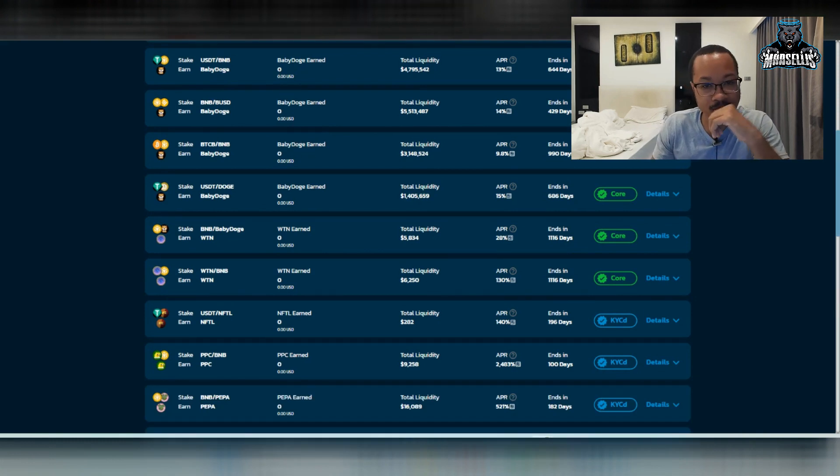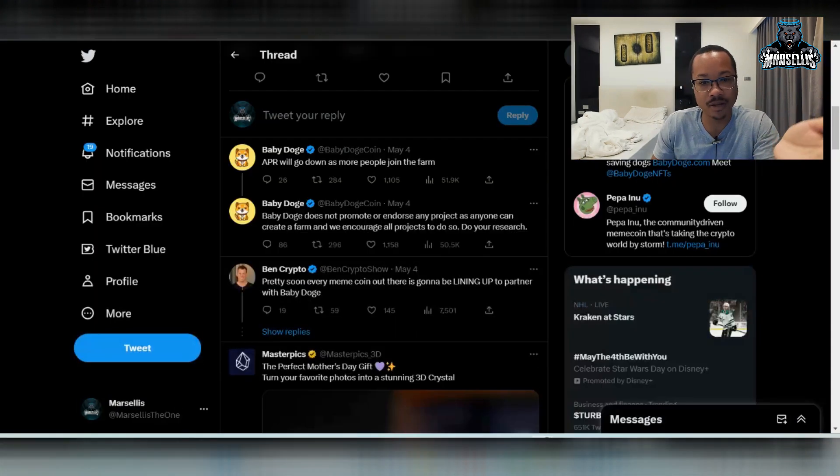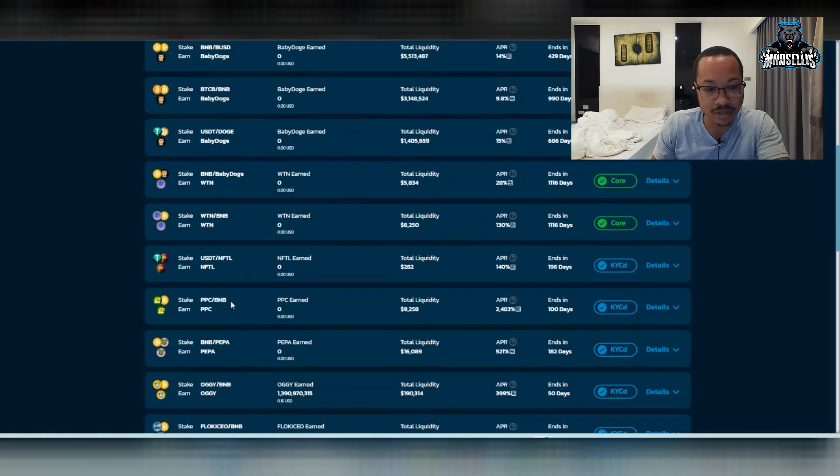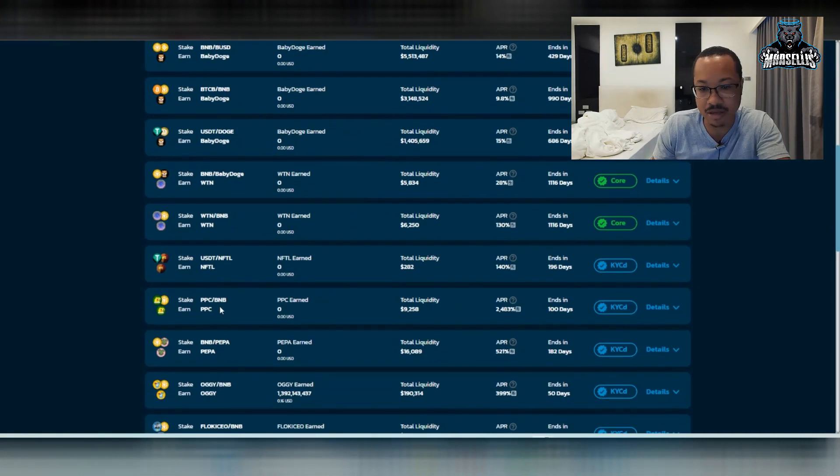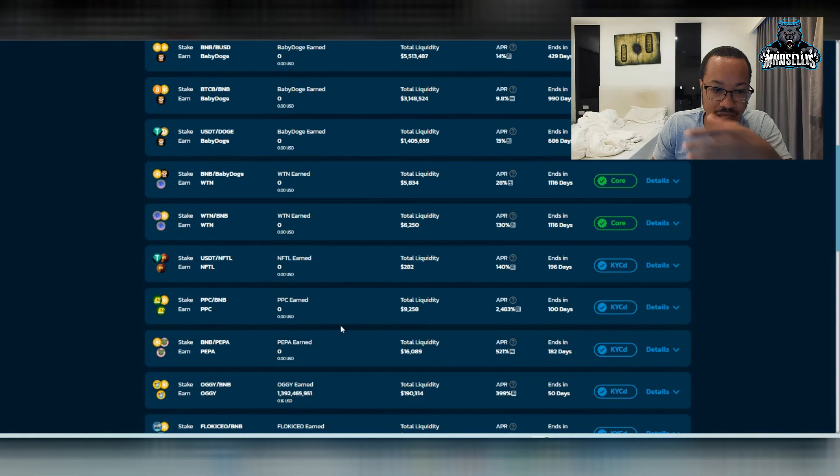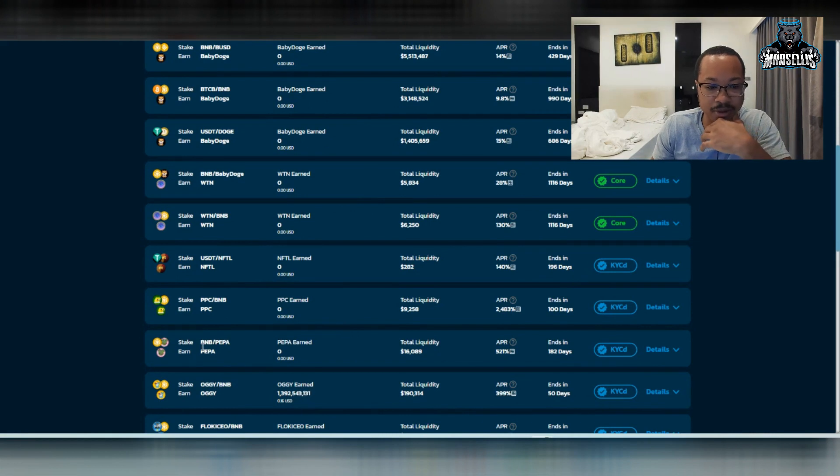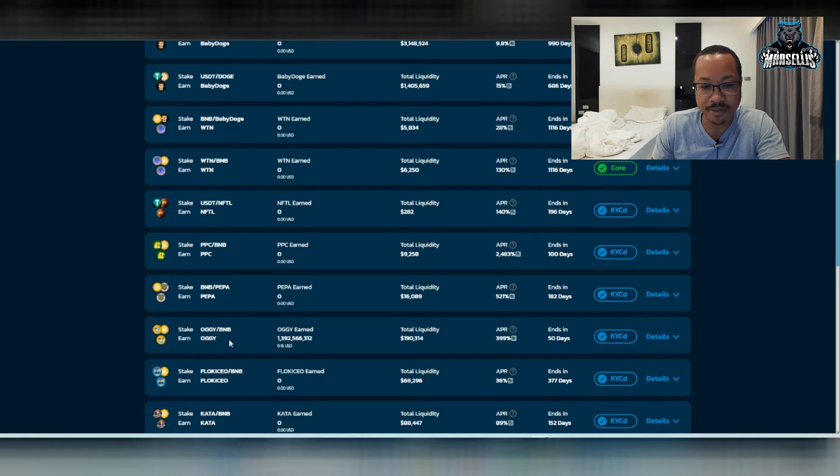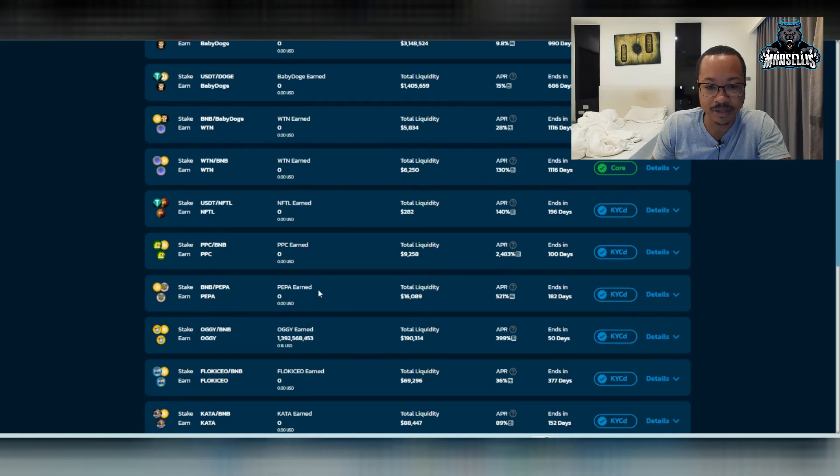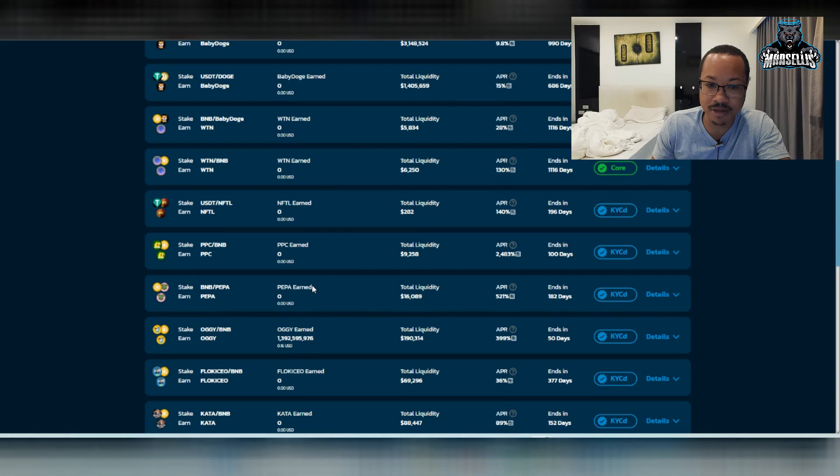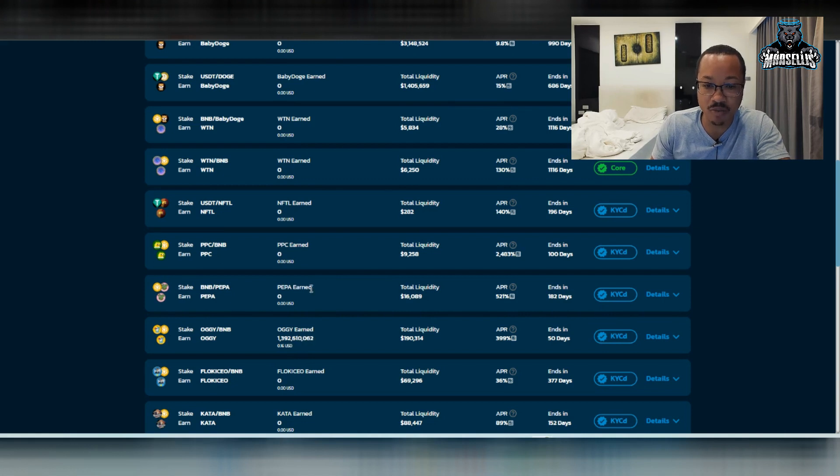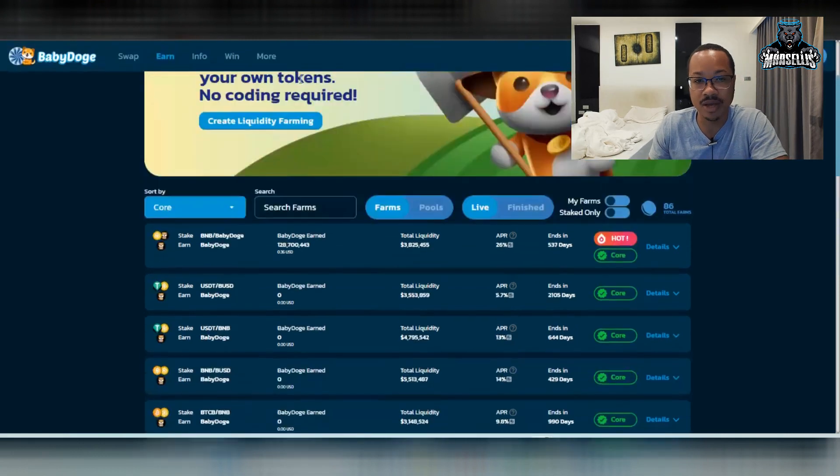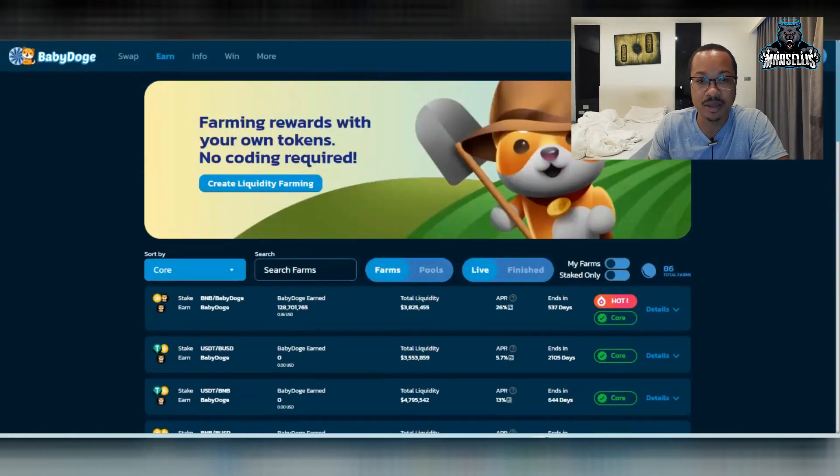But all in all, you can go down here and look at this. You can see here PPC to BNB. They have other farms as well. This one's BNB to Peppa. This is the one that they just now listed, which is BNB to Peppa. So you can come here and get that if you want, BNB to Peppa, 521% APR, $16,000 liquidity in there. So yeah, that's in there now.